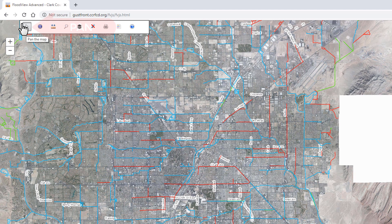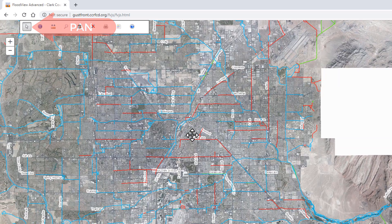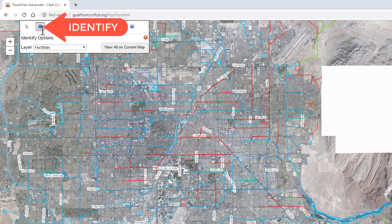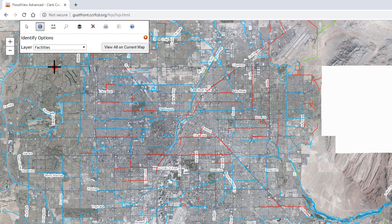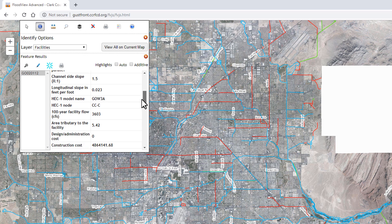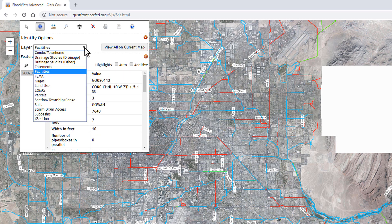Up at the left, we have a tool for panning the map where you can simply click on the map and pan around to different locations. We also have a tool called Identify Features, and this tool lets you click on any feature in the map and get information about whatever you clicked on. So if we select facilities and then click on a facility shown in blue, the map will query the information and display the results in a window, so we can get information about the facilities or any other layer in the map.